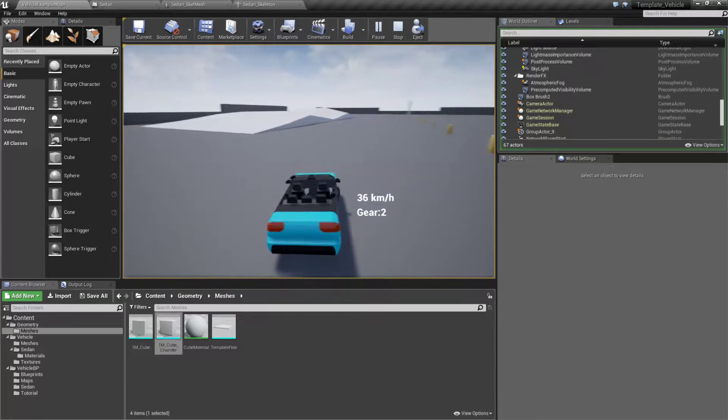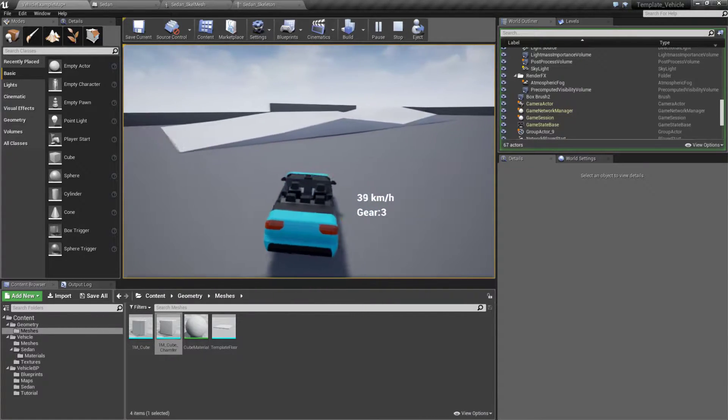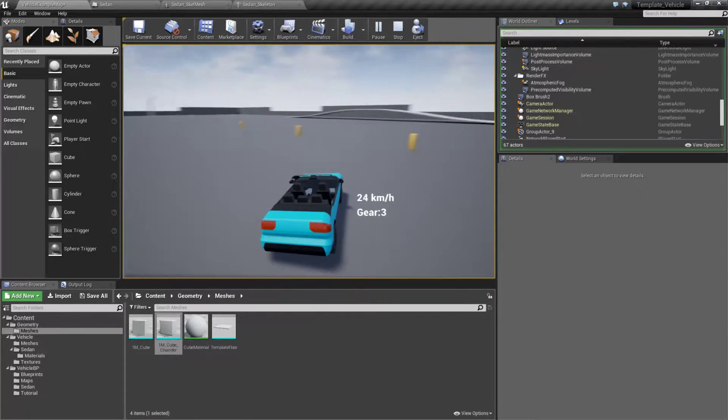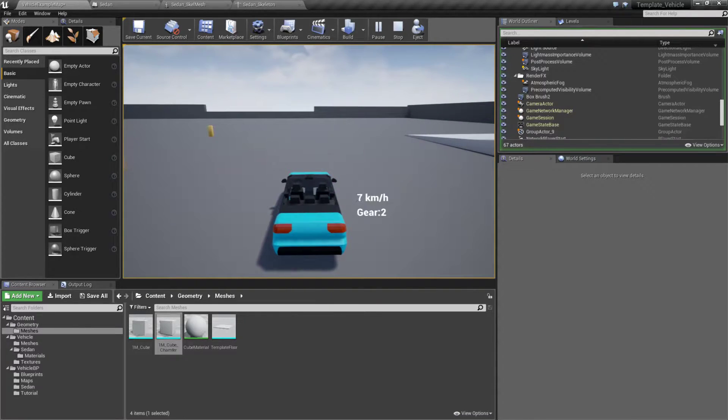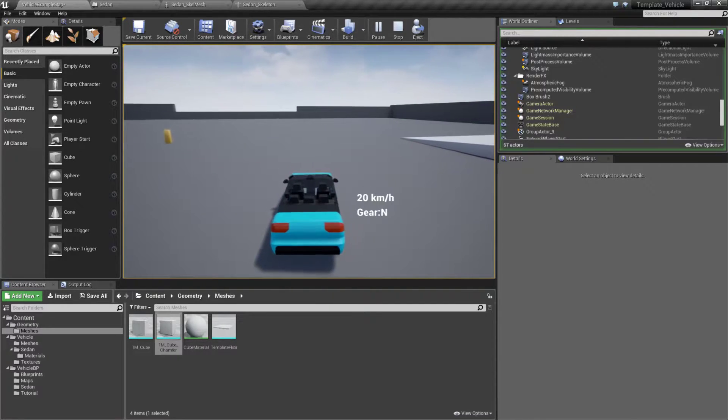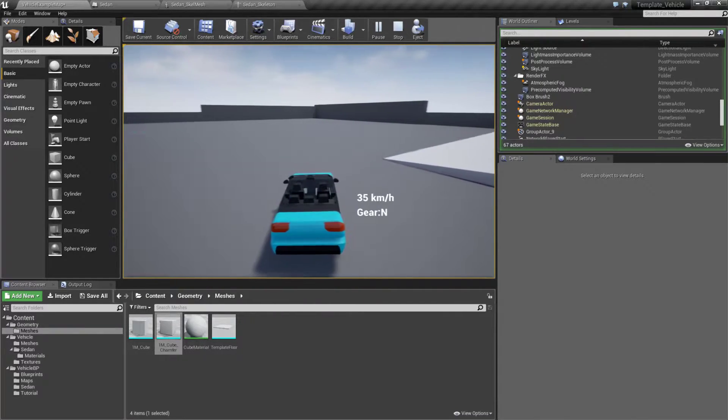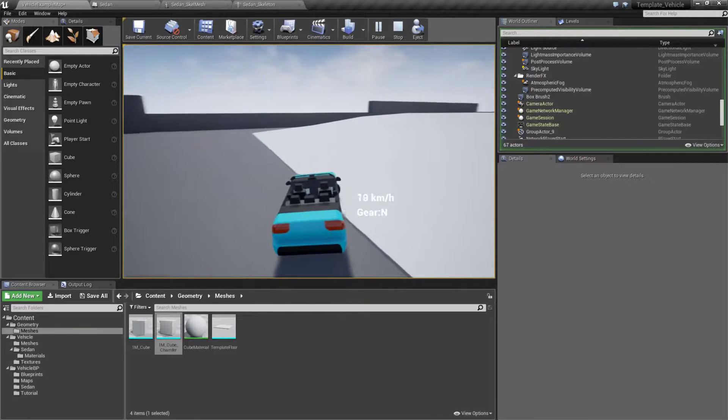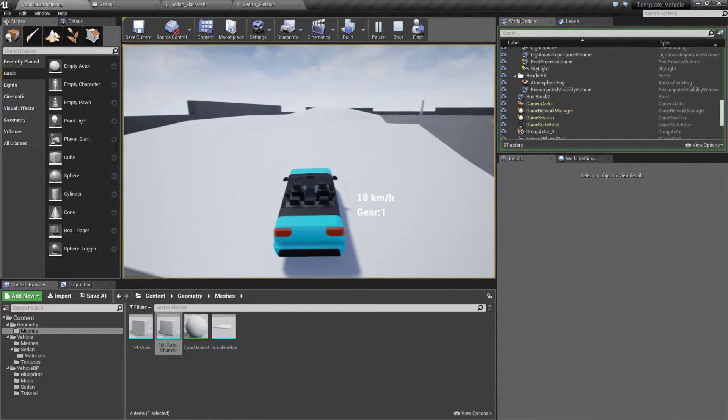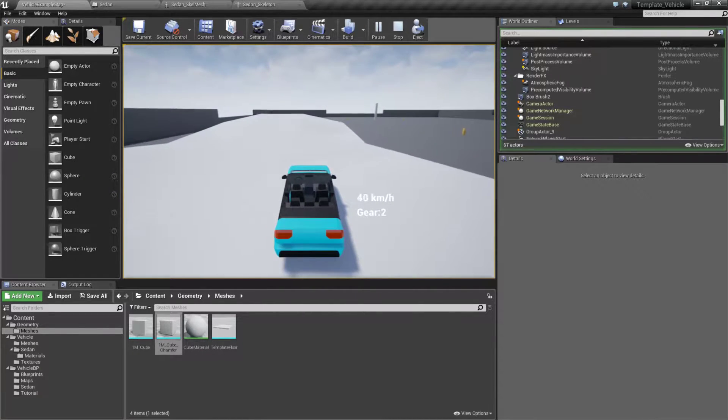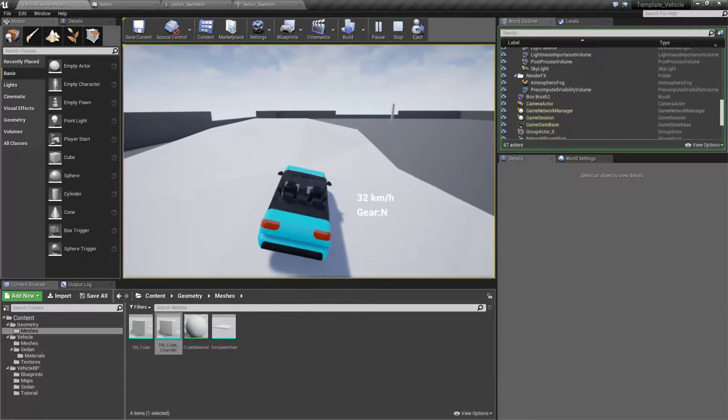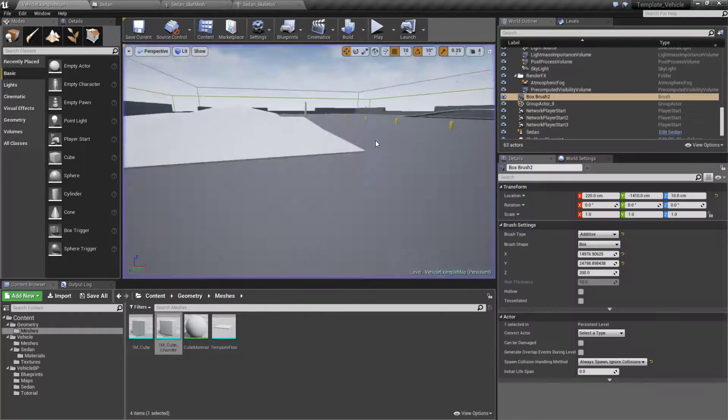We can of course steer and it's going to react naturally based on the settings. Now if we were to go over something such as this little area over here, as this is the vehicle template, we're going to get basic handling such as if we were driving a box with four wheels.